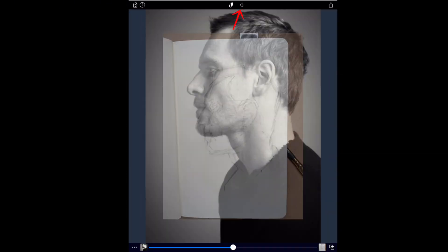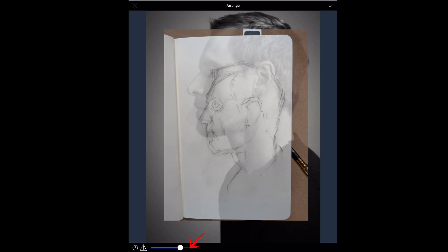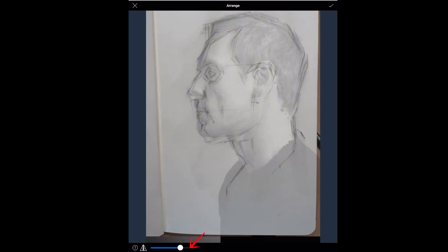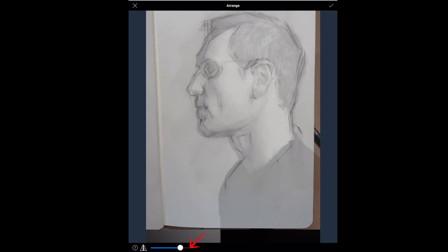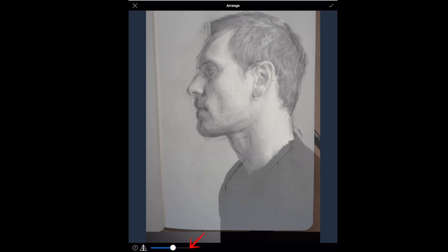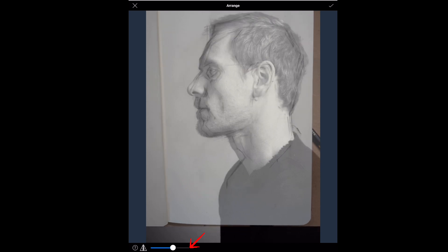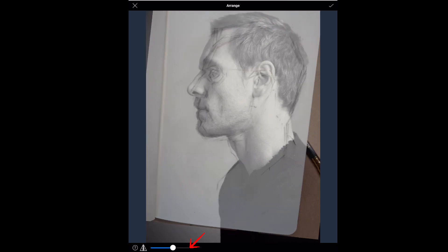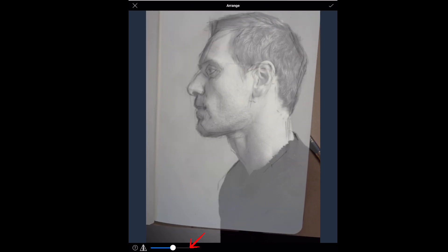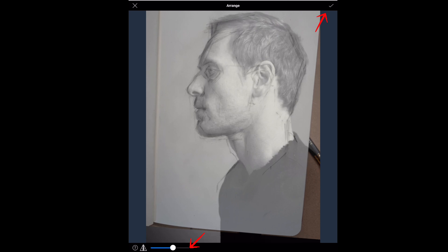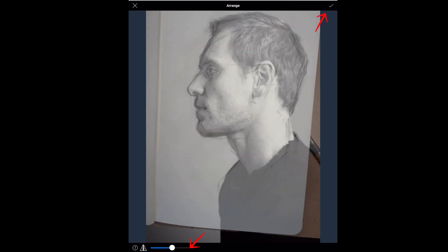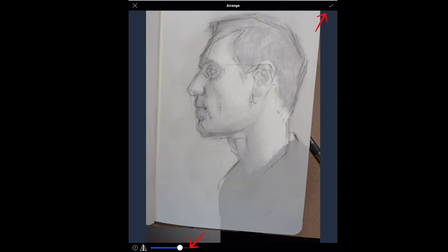If you click on the top there's a four-way arrow that will allow you to arrange the photo, and then just slide the transparency slider on the bottom and overlay and position the photographs one on top of the other, exactly as I did in the previous example. Once you've got them aligned, make sure you click on the tick on the top right-hand side and it will lock the pictures in place.